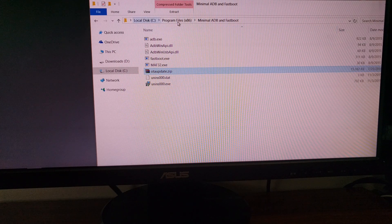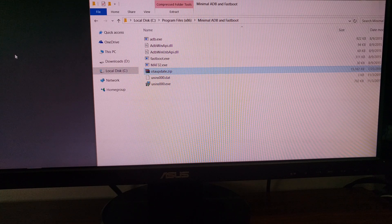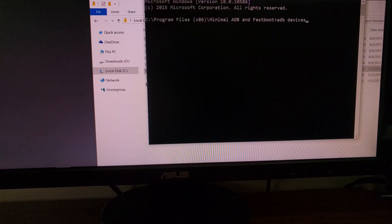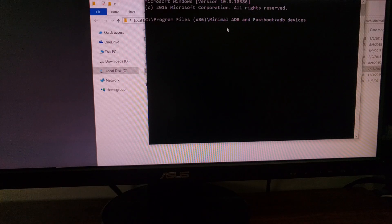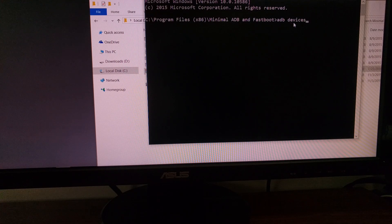For me this is C:\Program Files (x86)\Minimal ADB and Fastboot. Once that's done, we can double-click on the minimal ADB and fastboot shortcut that was created when we installed the program. This is going to launch a command prompt and have us already in the minimal ADB and fastboot directory. Then we are going to need to type 'adb devices' and press Enter.